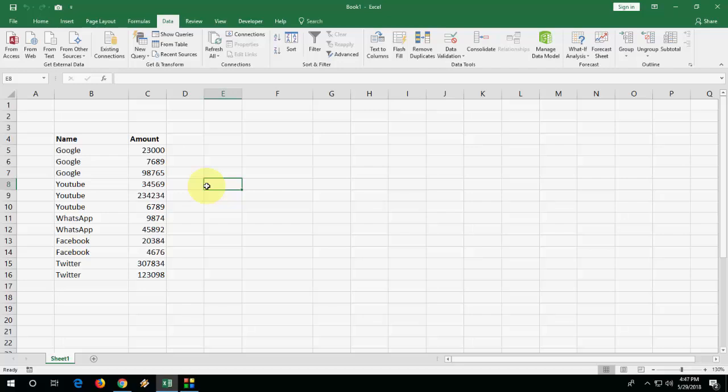So this is an easy way to make a subtotal in Microsoft Excel. Thank you for watching. Catch you next video. Please like, share and subscribe. Thank you very much, guys.